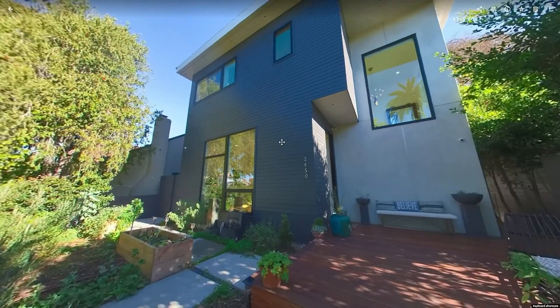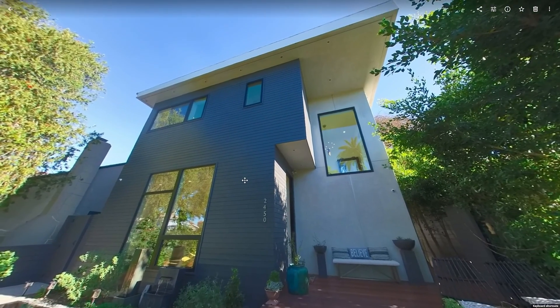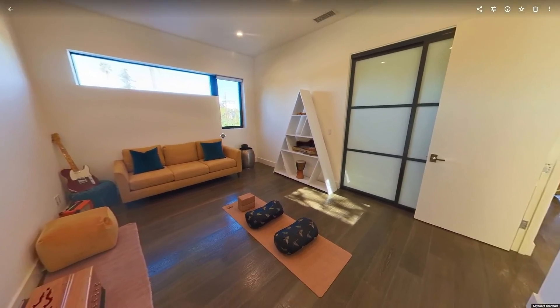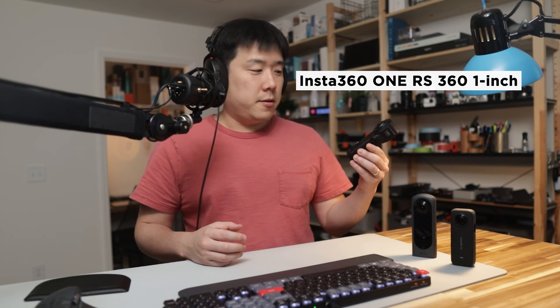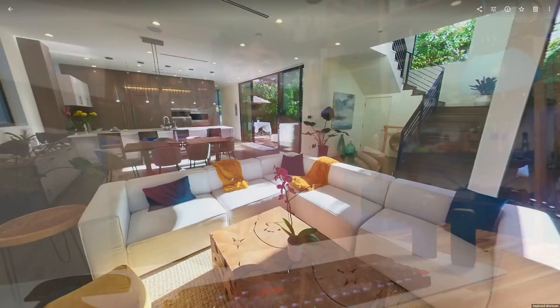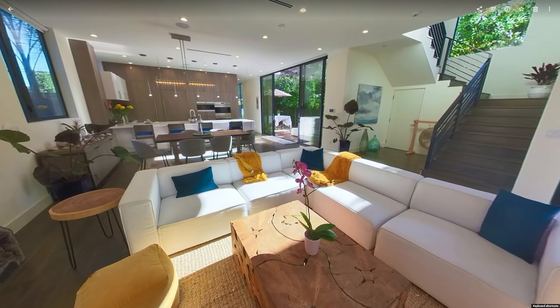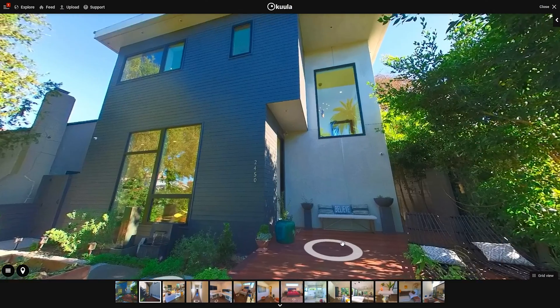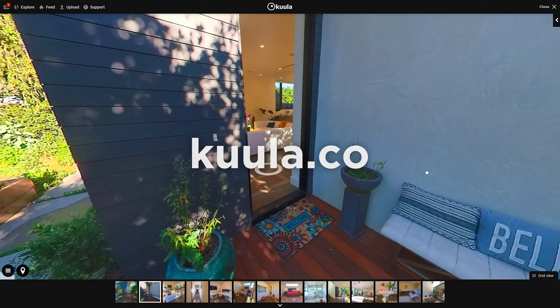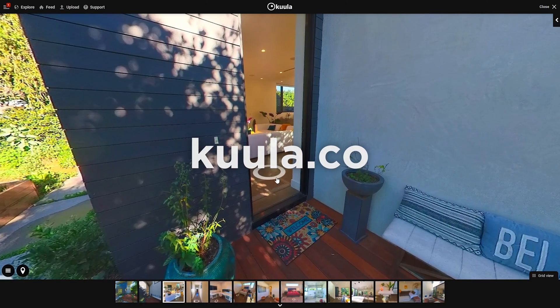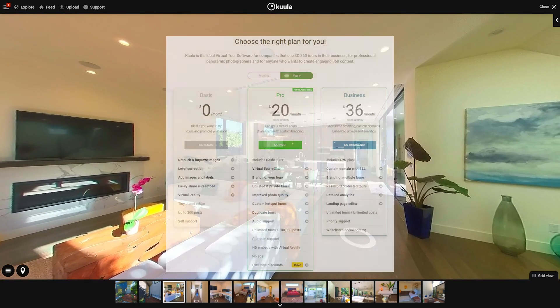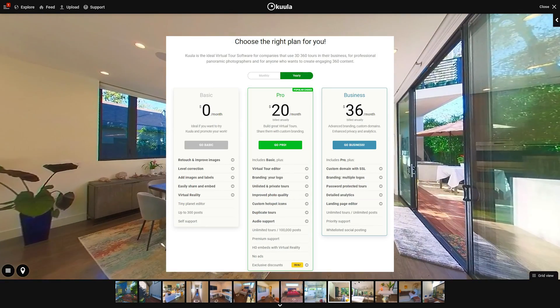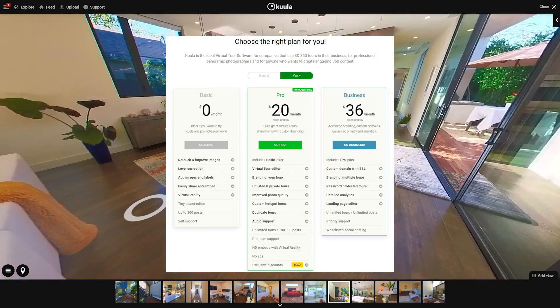Hey, Joseph here. So you've taken a bunch of great looking 360 photos with these cameras. The photos that I have taken are taken with this Insta360 One RS with the HDR mode on. With Kula, you can bundle them into a virtual tour experience easily. By the way, Kula is free to sign up, but for the best virtual tour experience, I recommend getting a Kula Pro account.